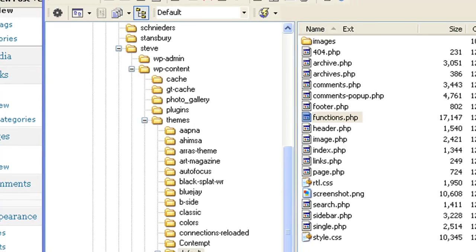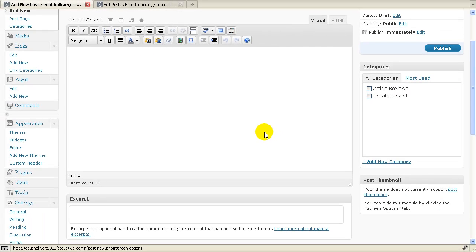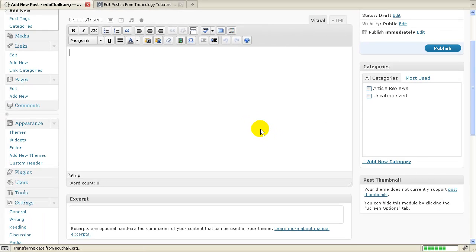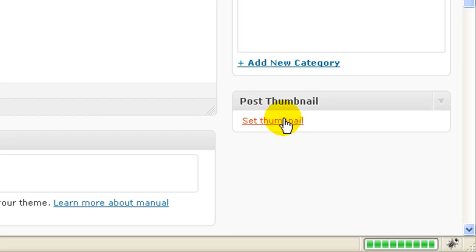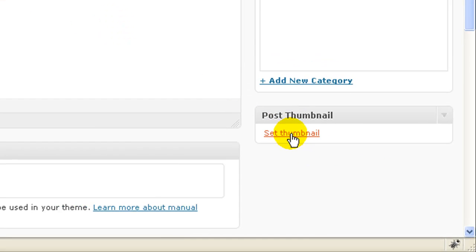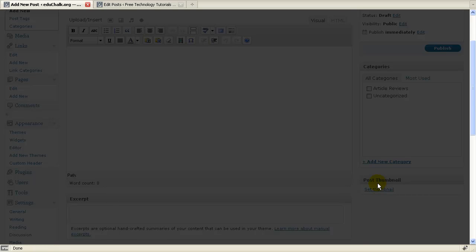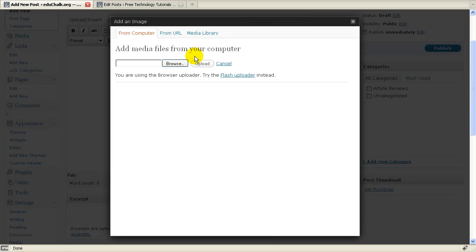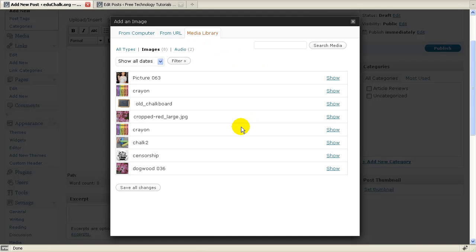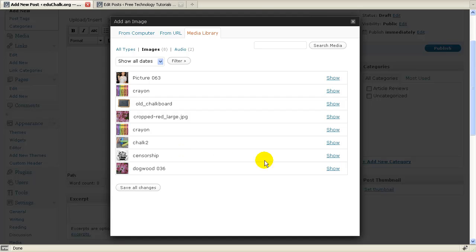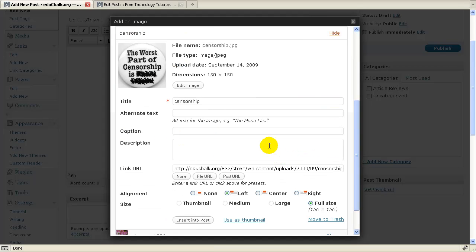Now that I've added that to my theme, I'm just going to refresh. And now you see here I have a set thumbnail. So now I could come in, click on set thumbnail. It'll take me to my media menu. I can upload an image or pick one from my media library. I'll just go to the library and choose one. Let's assume I want this censorship button to be the thumbnail.